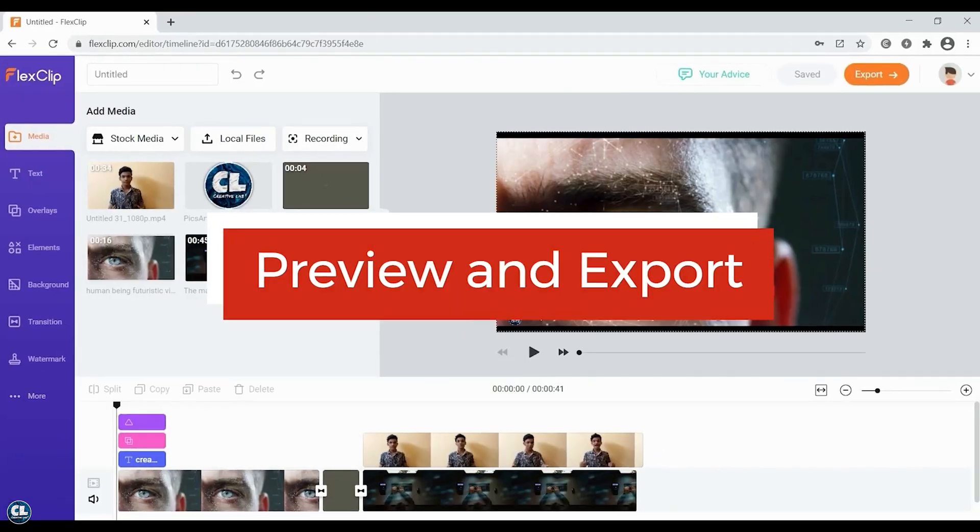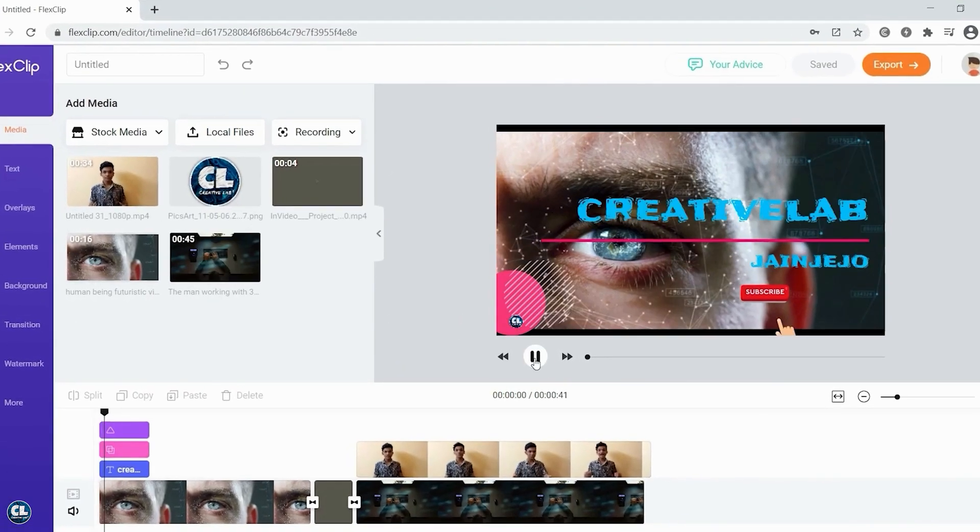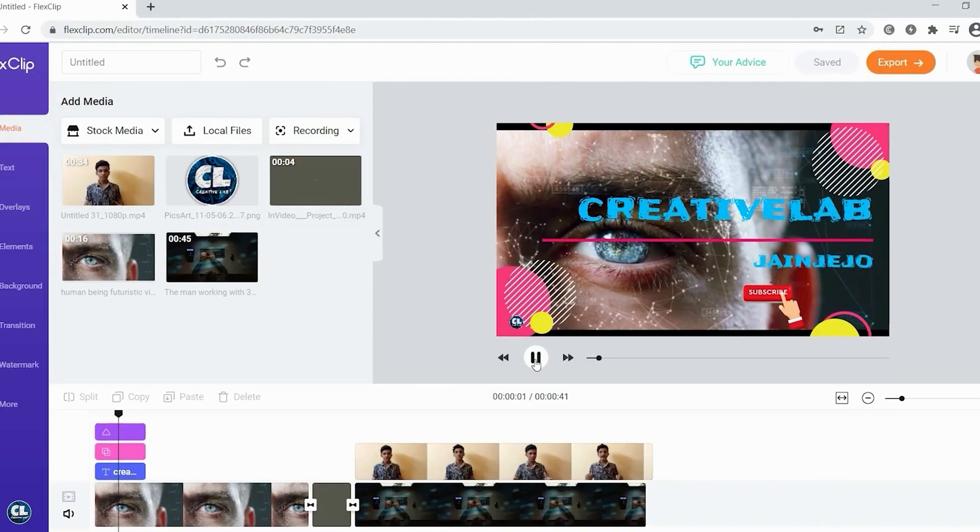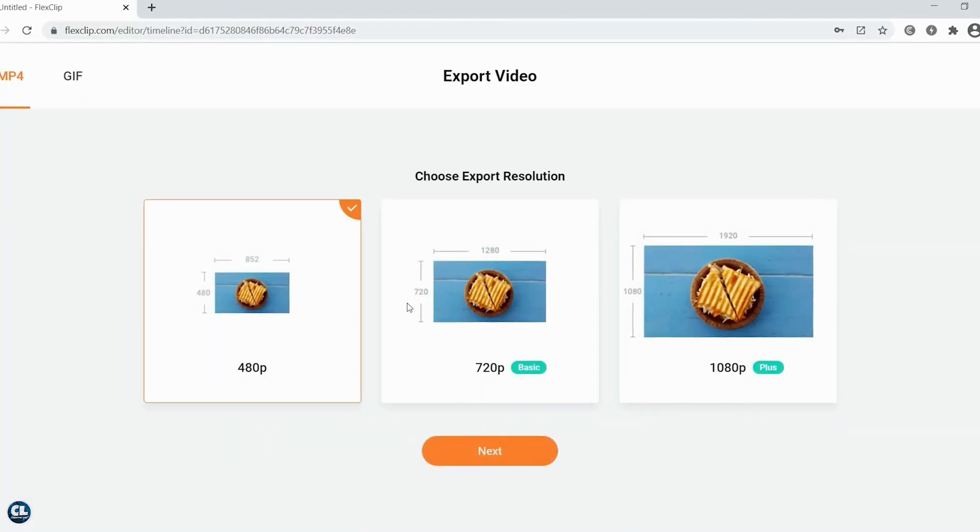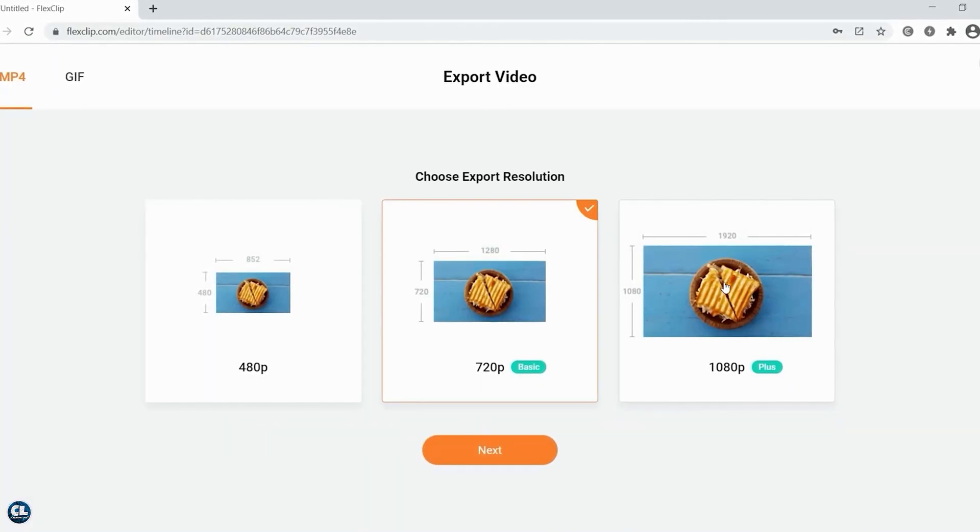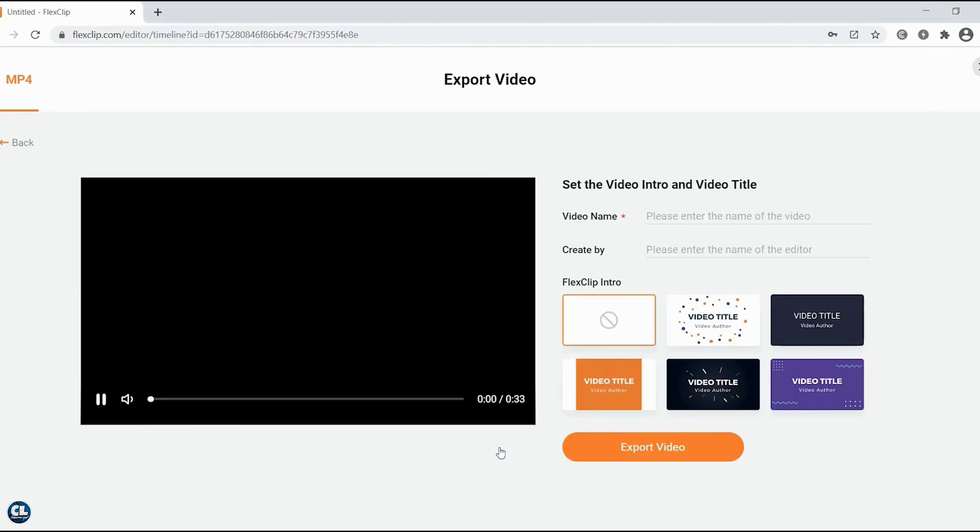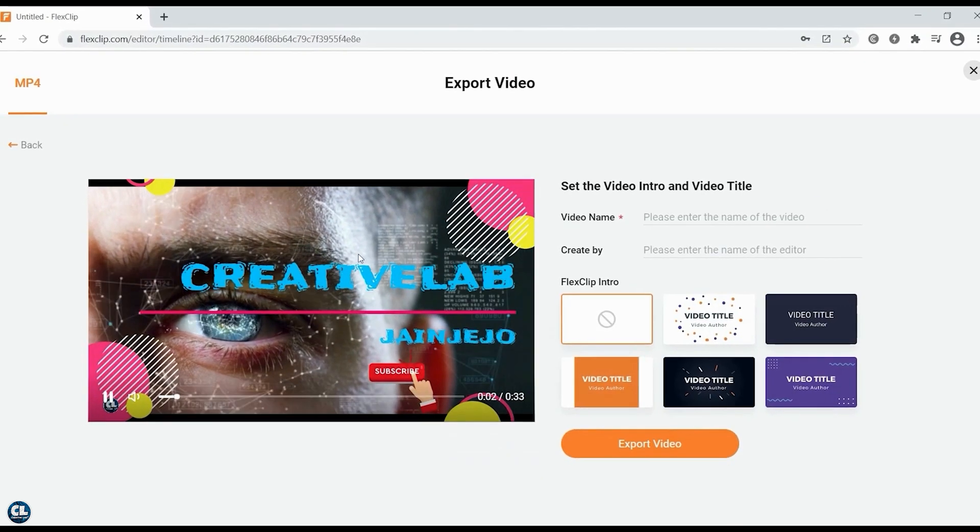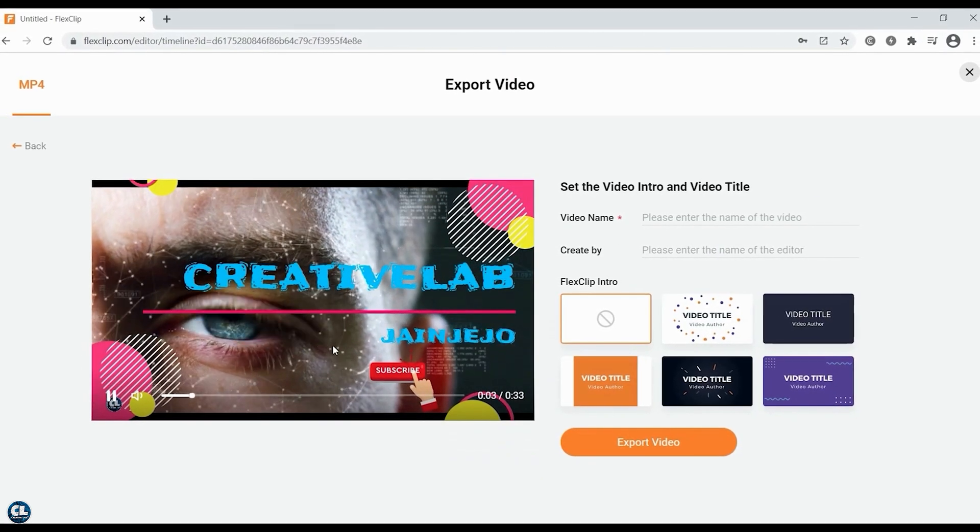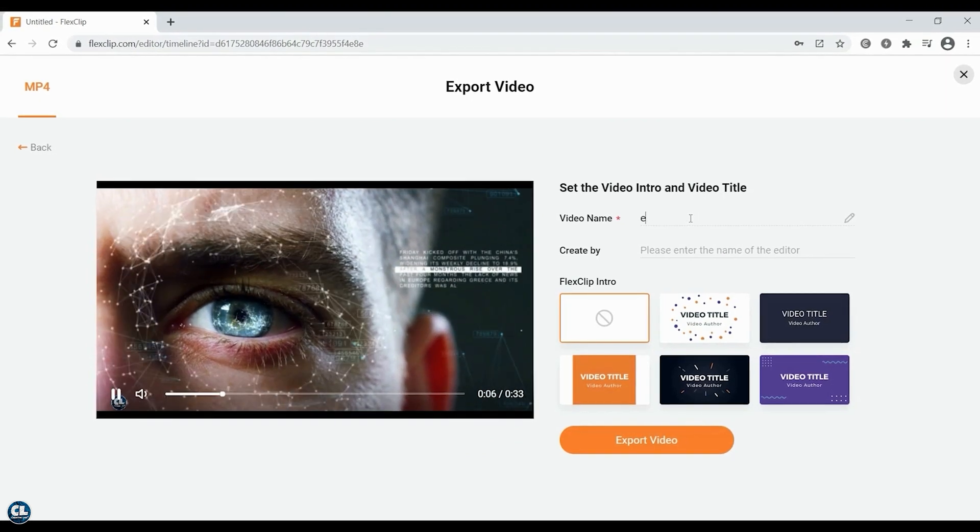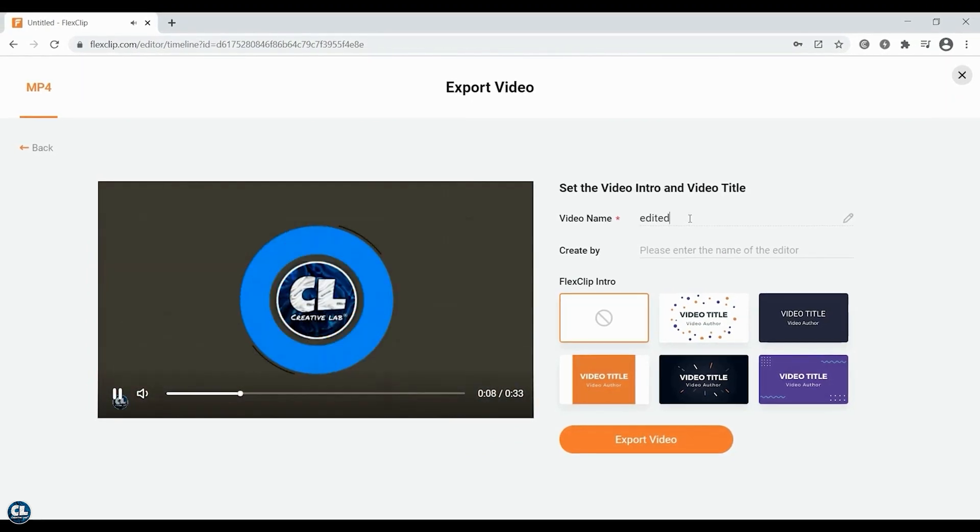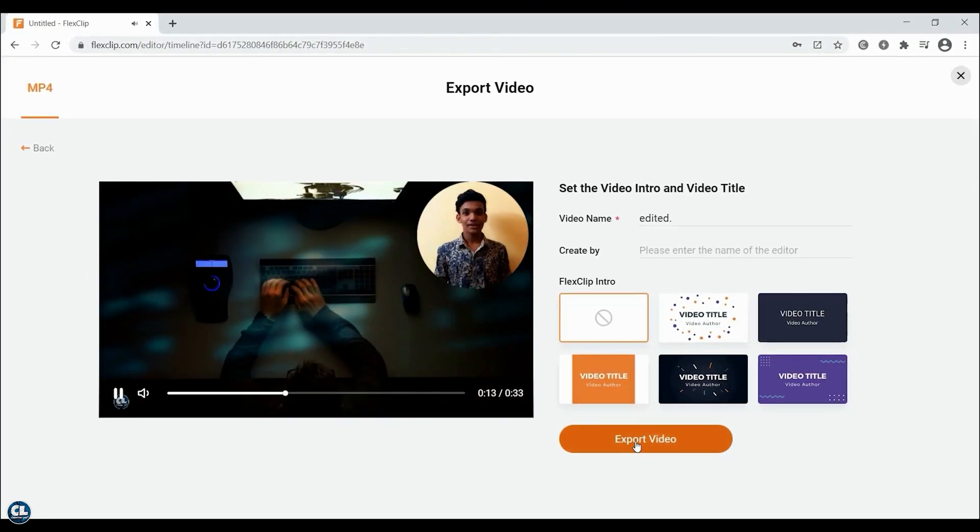You can preview the video live by clicking on the play button. Then click on export, choose the video resolution and click next. You can again check the final preview, name the video, and again click on export video.